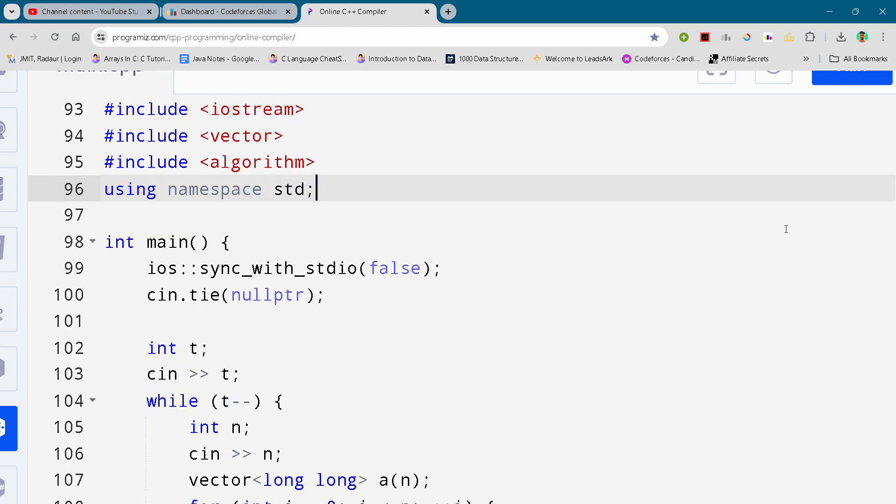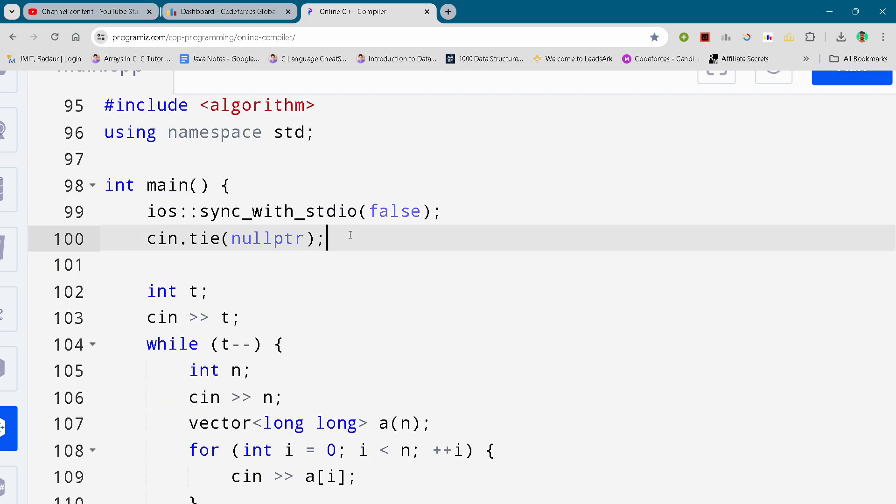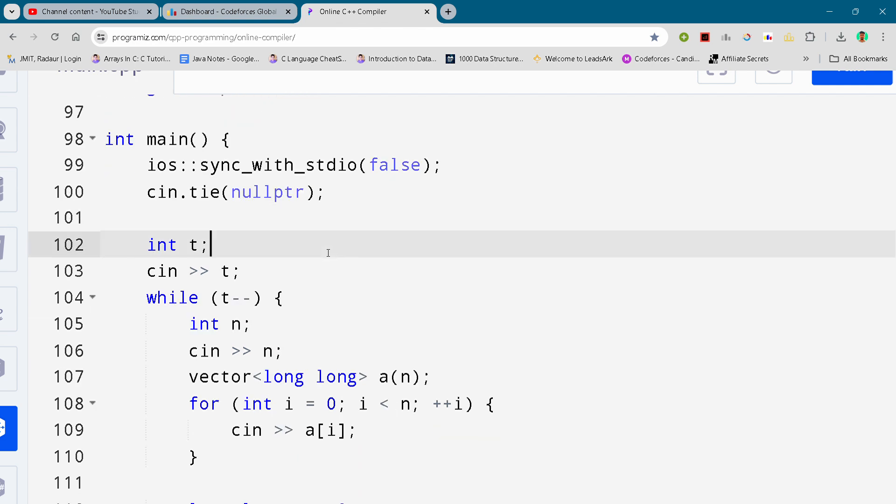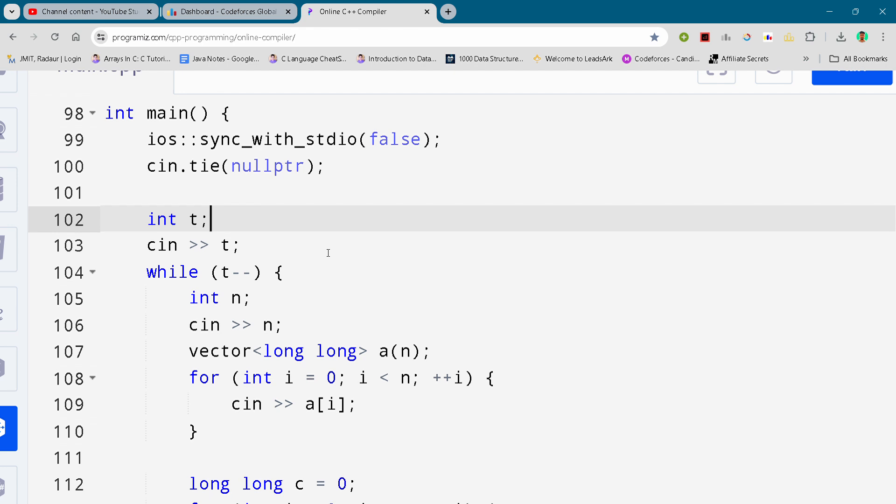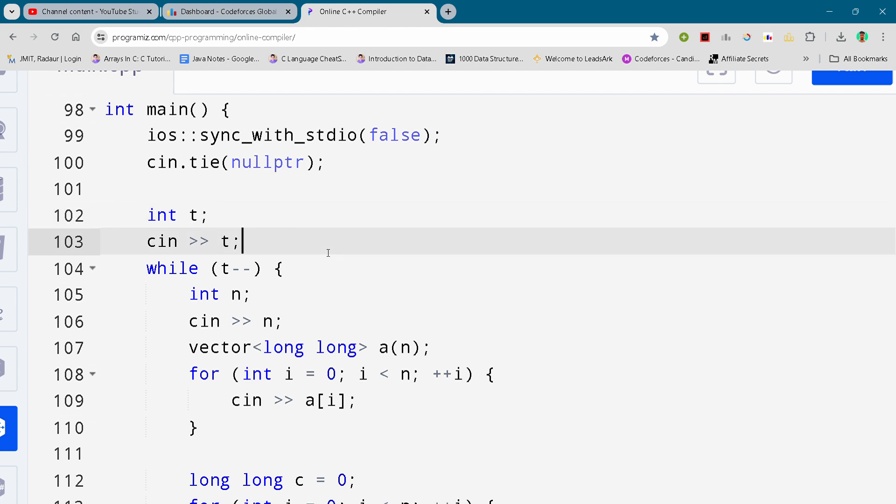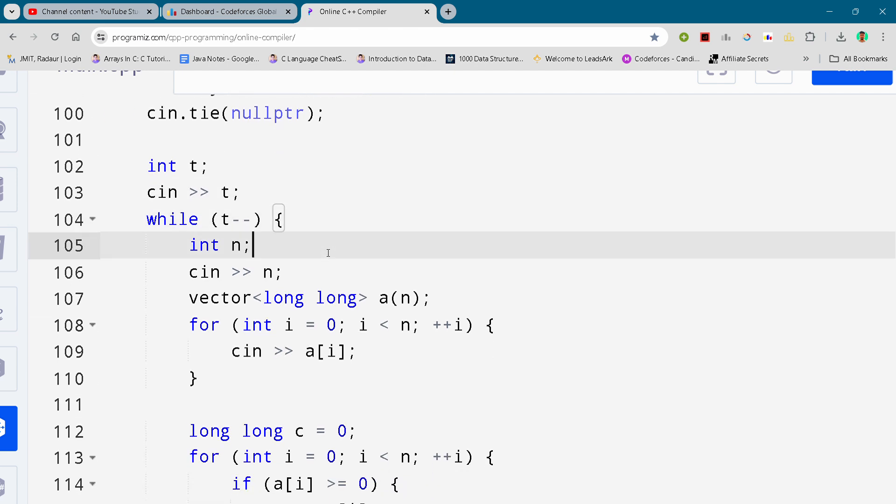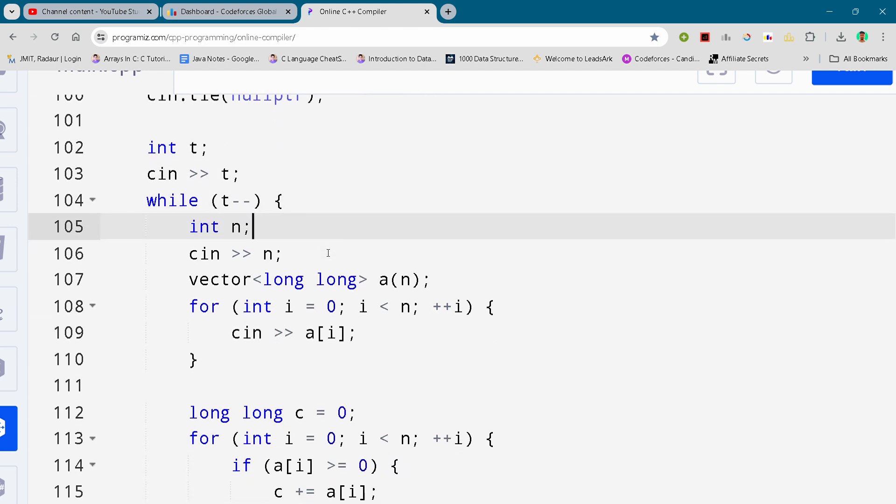Now coming to our solution. Here you can see the code. I will be just scrolling it down and you guys can either slow down the video or pause the video to write your code.